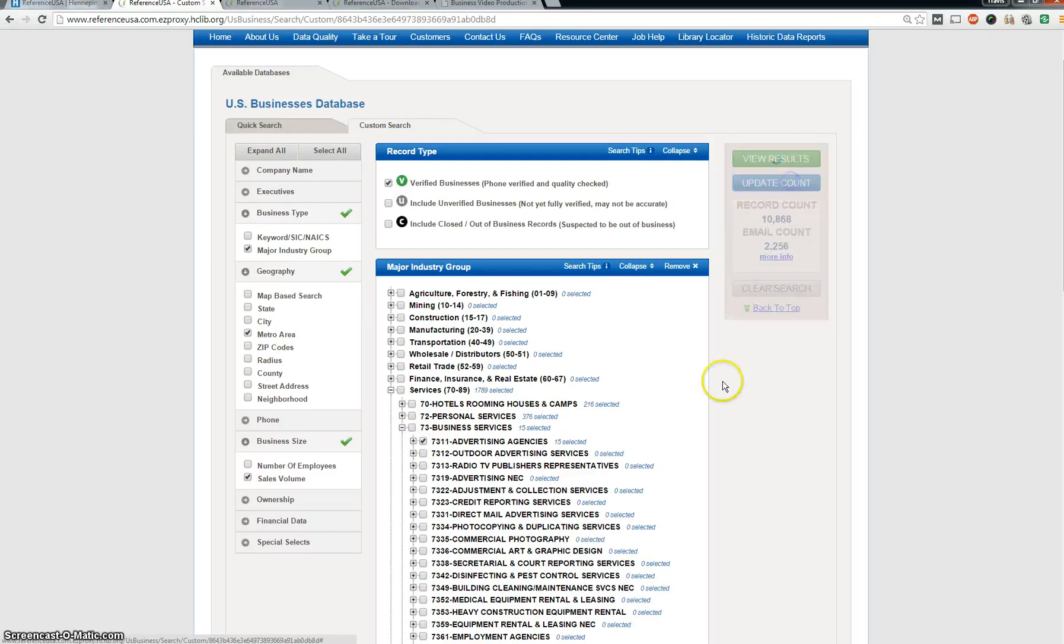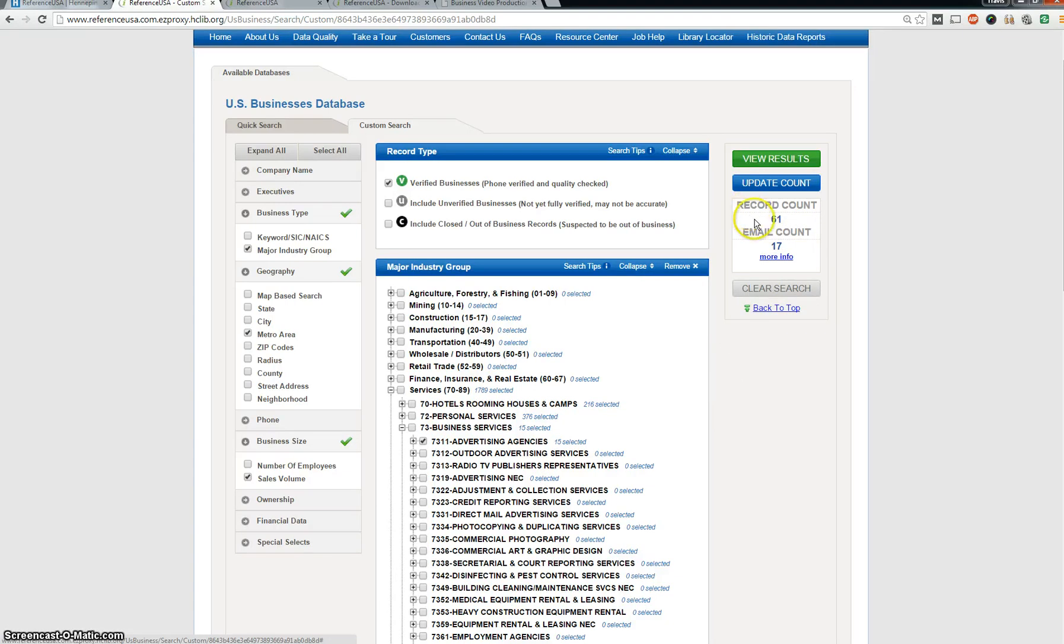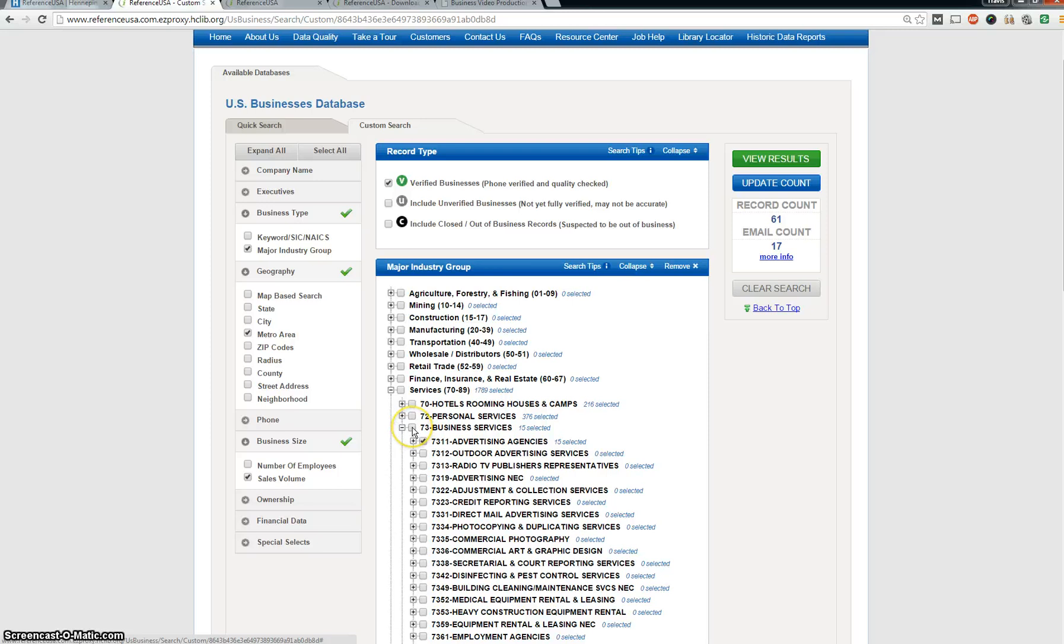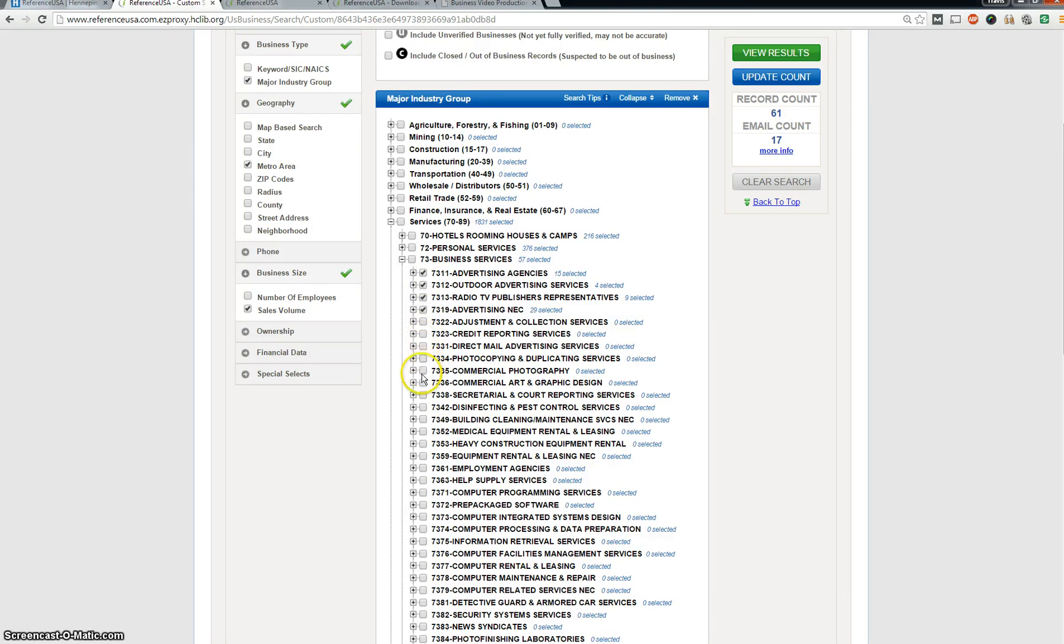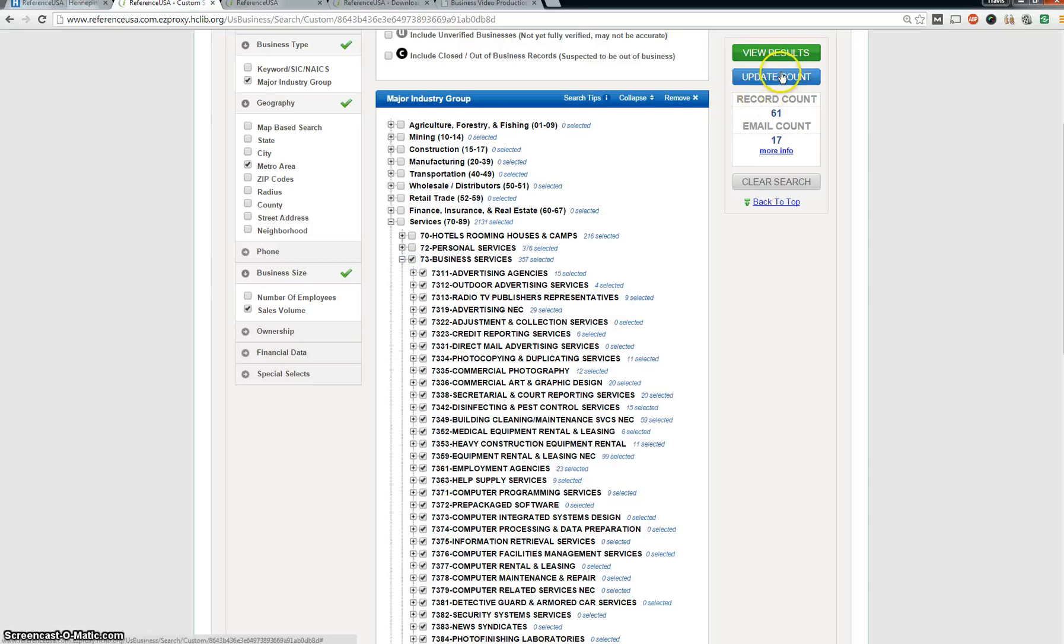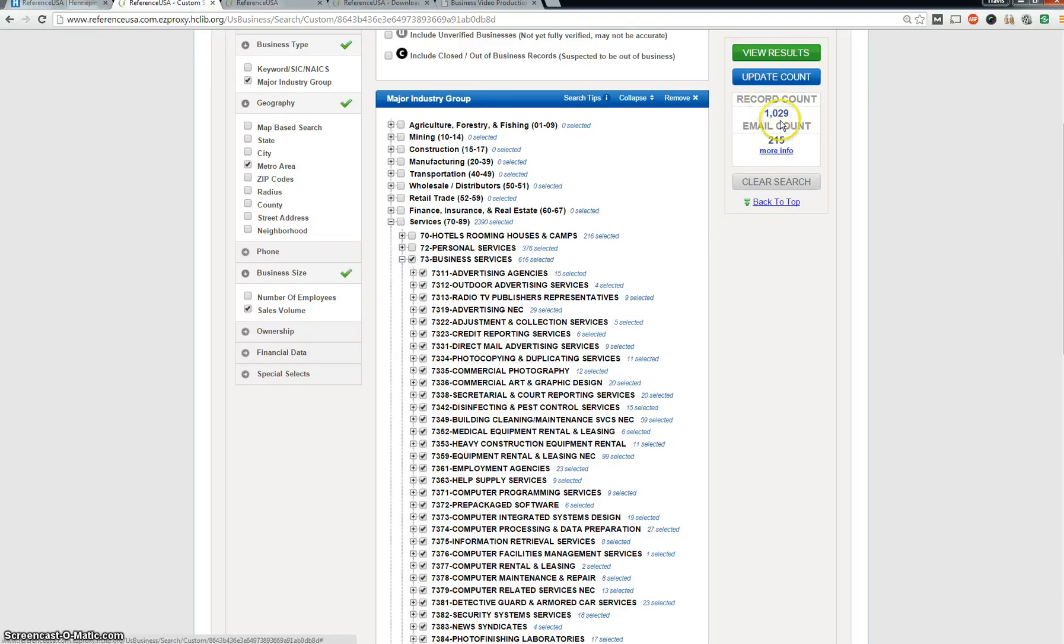Now, this is really going to narrow down your search because remember, this is only in metro area, only revenue five to fifty million, only all these different variables, and it still has 61 entries and 17 emails here. So I could just leave it at that, but I'm just going to do all business services. Outdoor advertising, radio, general advertising, commercial photography. I'm just going to do the whole category. Update the count. Here we go. We've got 1,029.